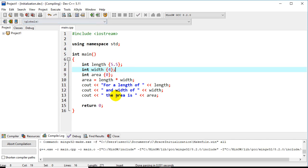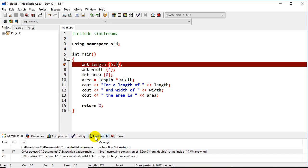So if we try to compile this, it should come back and give us an error there saying, hey, you're taking a floating point number and trying to store it in an integer or initialize an integer with that, which potentially is a mistake.